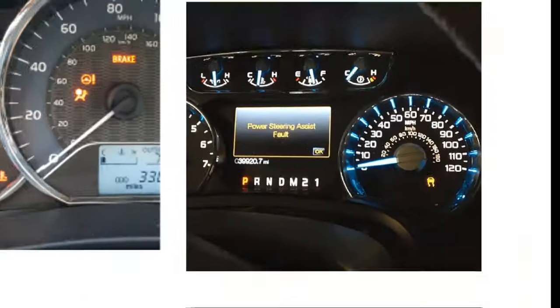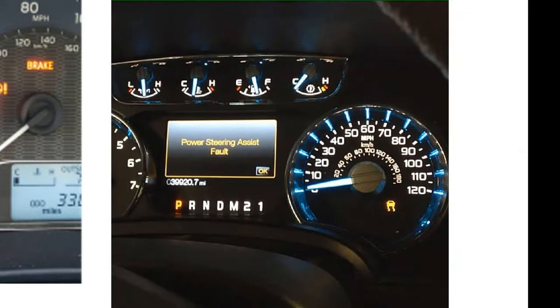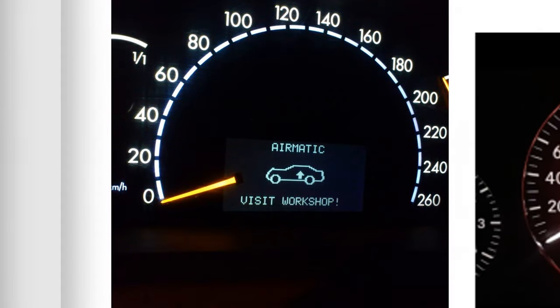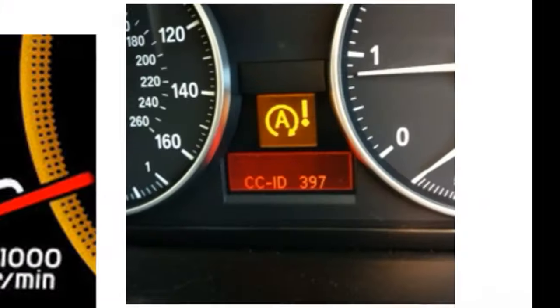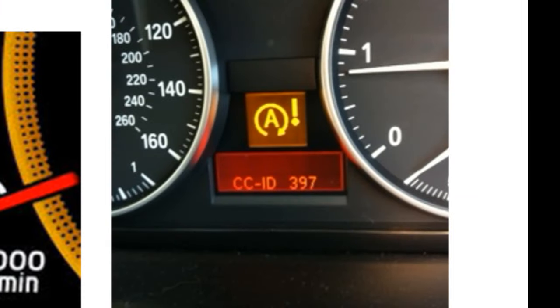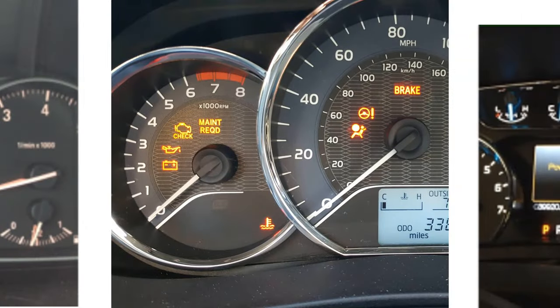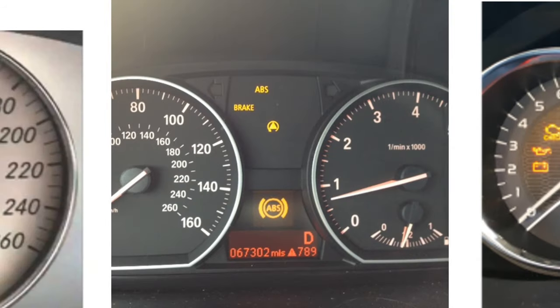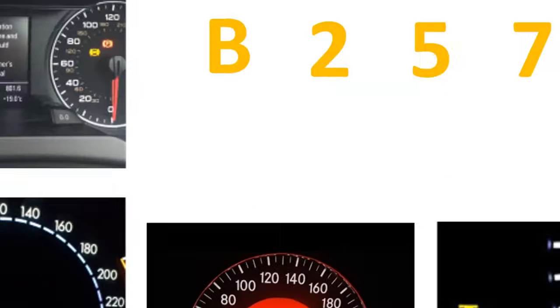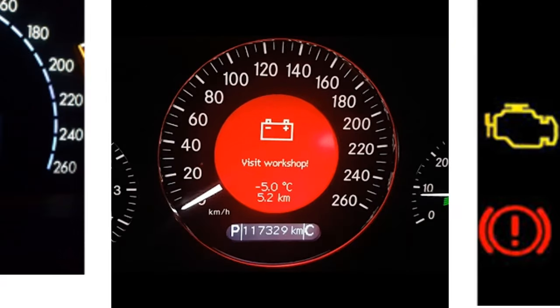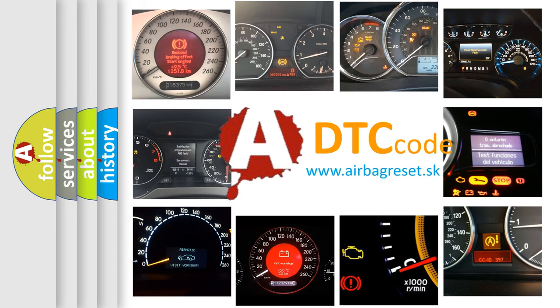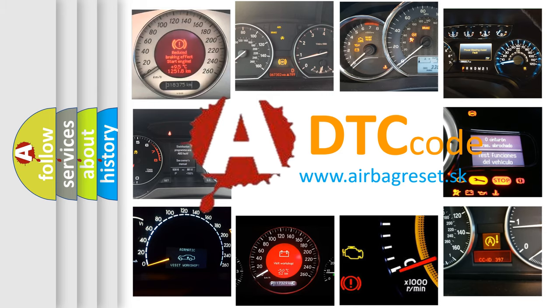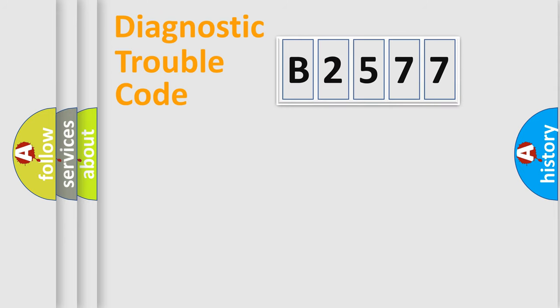Welcome to this video. Are you interested in why your vehicle diagnosis displays B2577? How is the error code interpreted by the vehicle? What does B2577 mean, or how to correct this fault? Today we will find answers to these questions together.